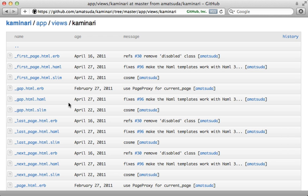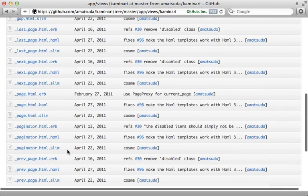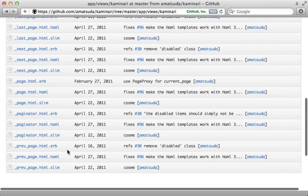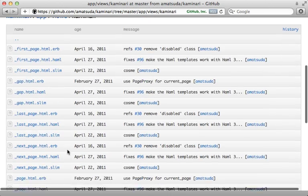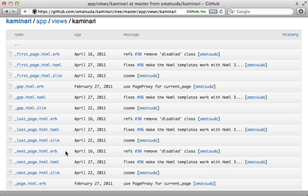And like I show in that episode, Kaminari uses several partials to handle the rendering of the pagination. And you'll need to override the various partials to customize the behavior. Whereas will paginate handles customization more through Ruby options. So it's a matter of which technique you prefer.